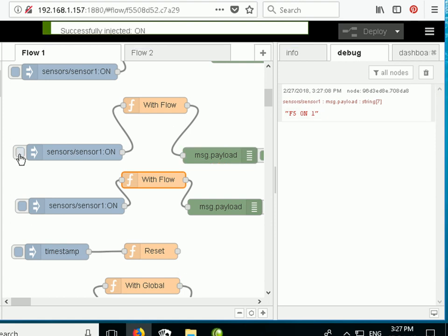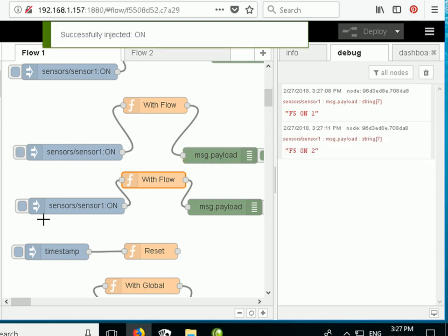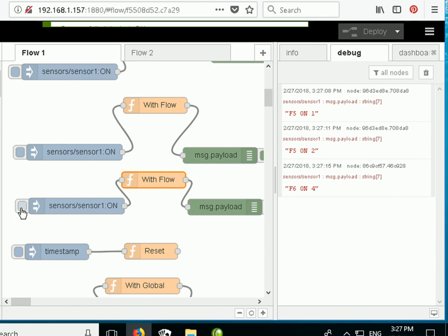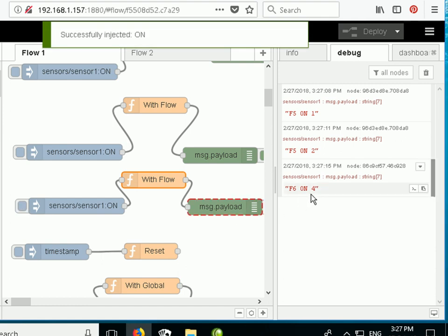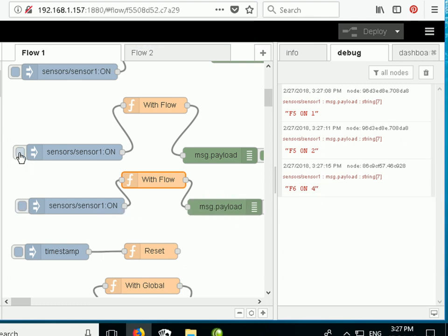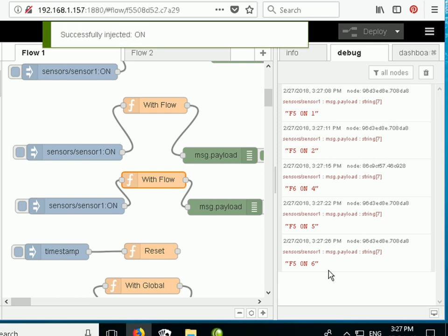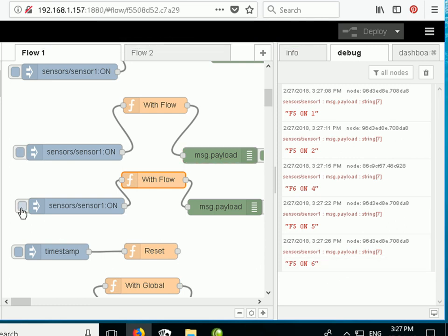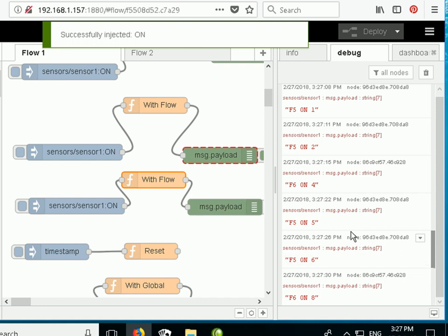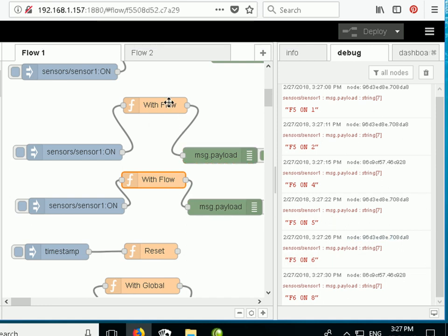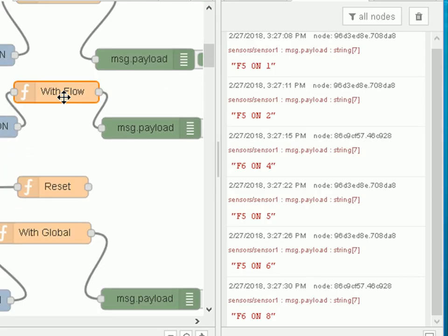Let's reset and try it. Clicking the first inject node: F5 is 1, then F5 is 2. Clicking the second inject node: F6 is 4. Clicking the first again: F5 is 5, then F5 is 6. Clicking the second: it's 8. These are clearly using the same counter — the counter is being shared between both nodes and will be shared by any other node within the same flow.